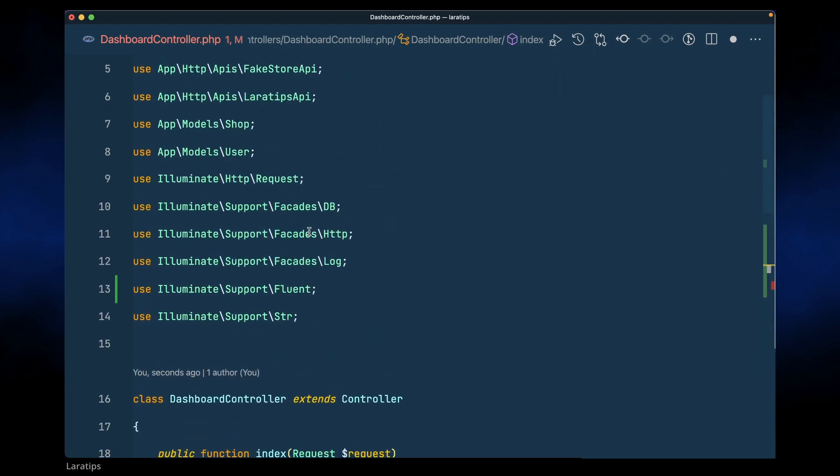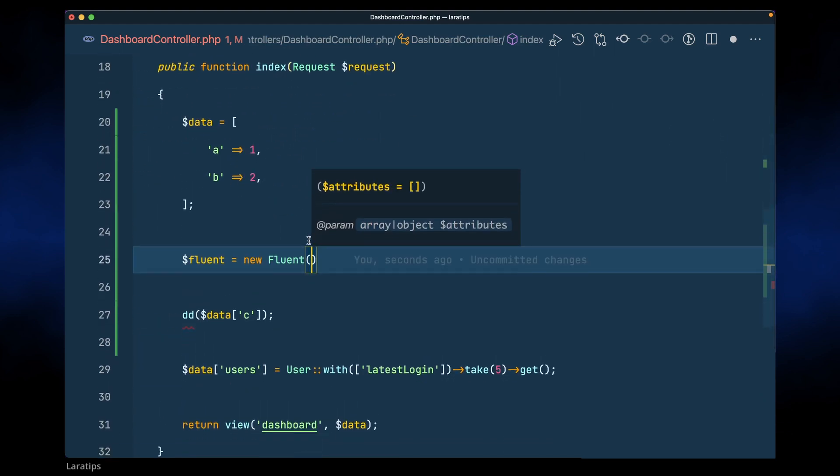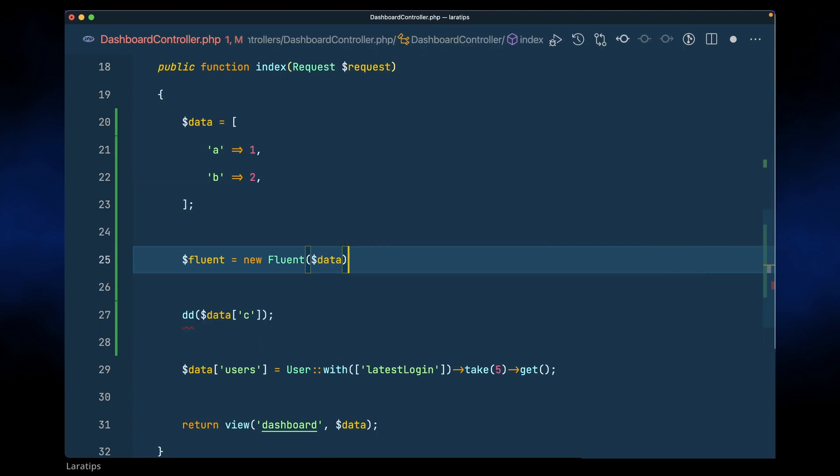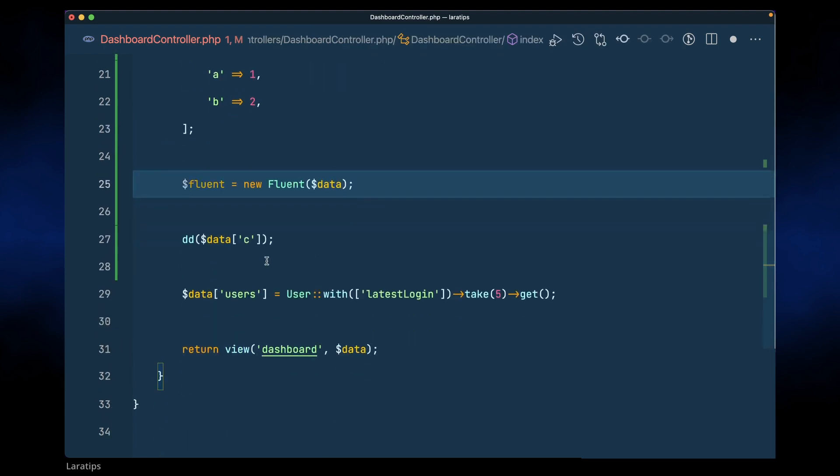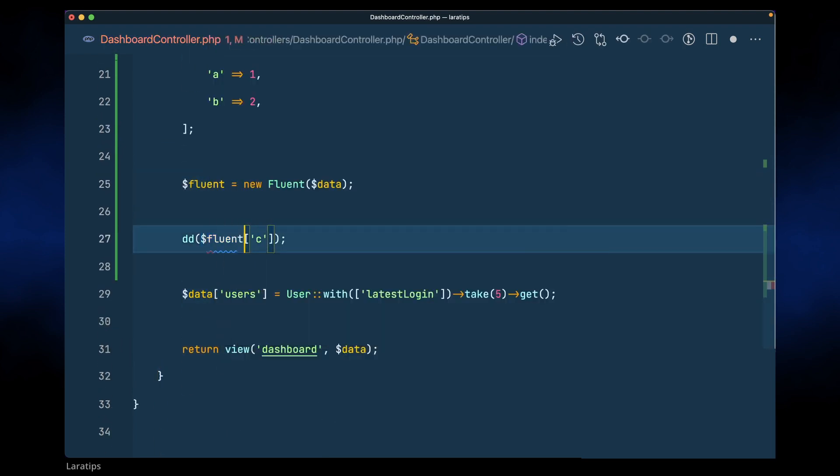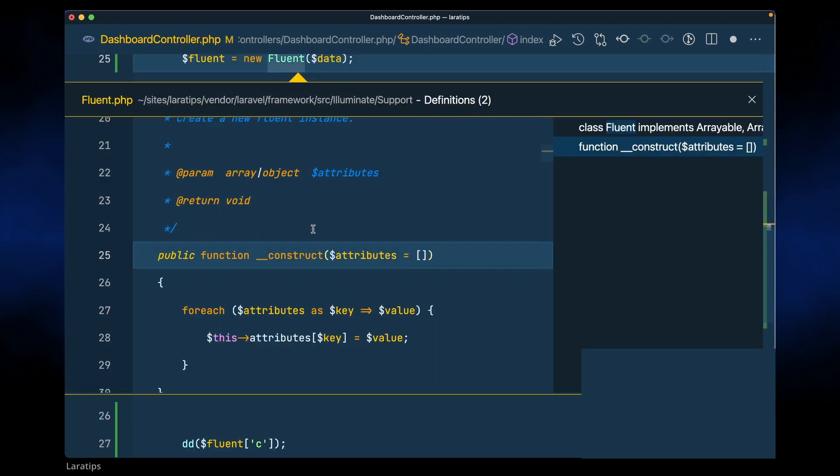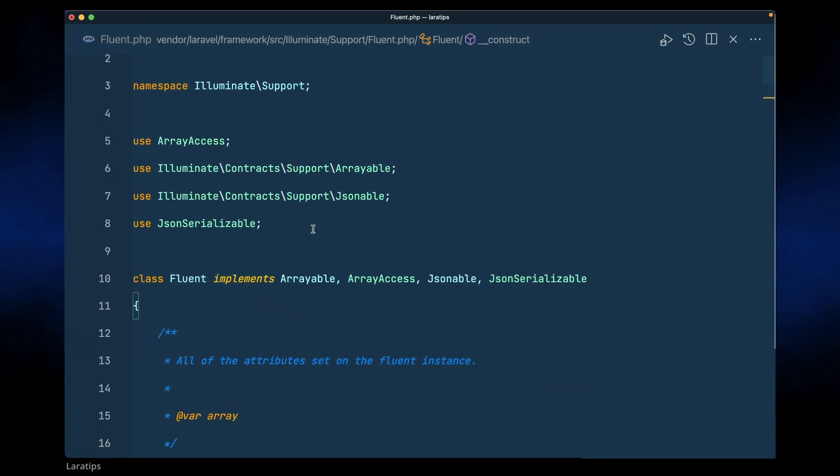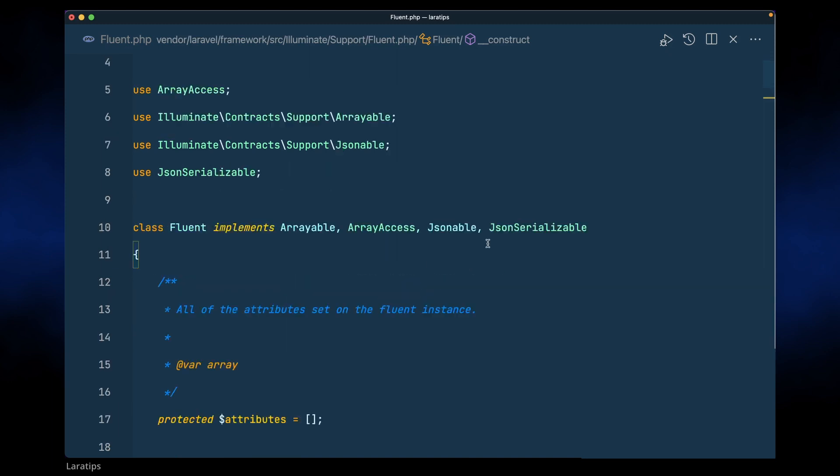Okay, now here I'll just pass the data over here like this, and instead of data I'll just call fluent. If we look inside this Fluent, it is implementing arrayable, array access, jsonable, json serializable. So since it is using this arrayable and array access, we can easily access this as an array.